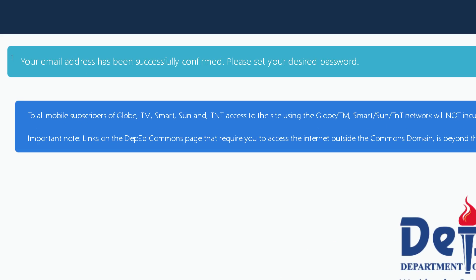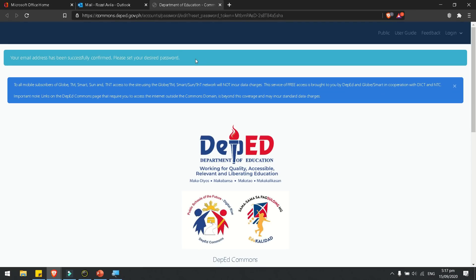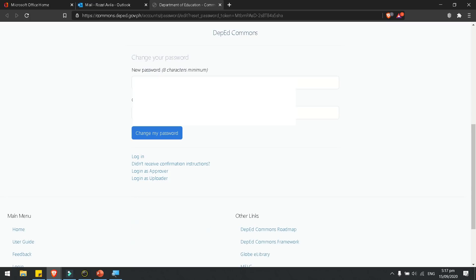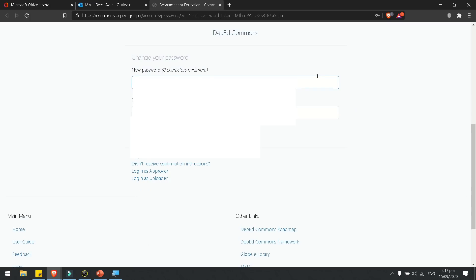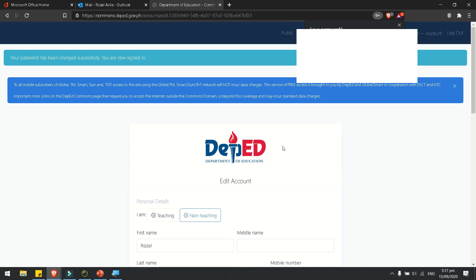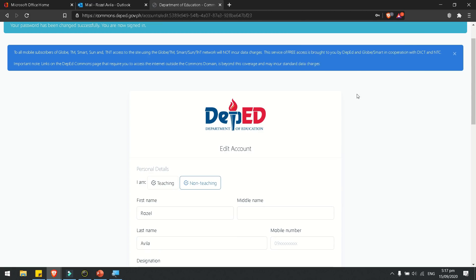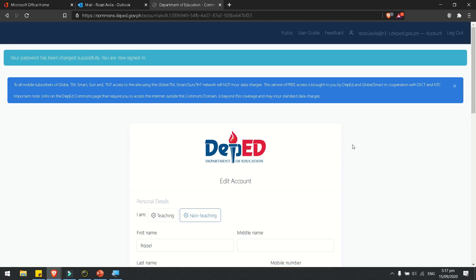It will say that your email address has been successfully confirmed. Please set your desired password. So we will now set a password for our DepEd Commons account. Then click 'Change My Password.' It will then notify you that your password has been changed successfully and that you are now signed in.